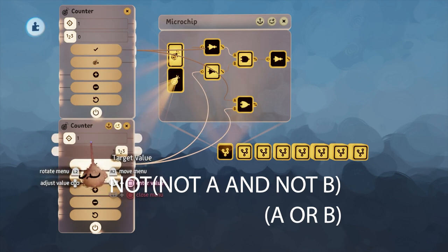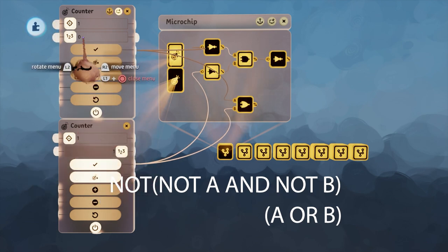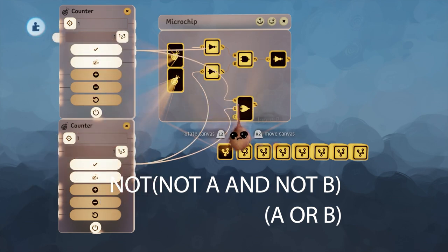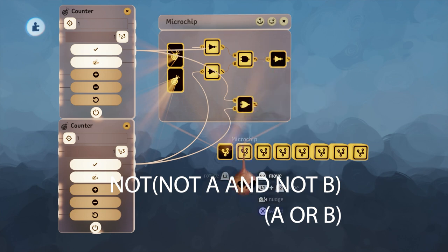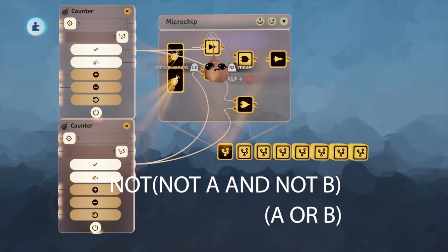As I work through these, you'll see the outcome is the same for both under every possible condition. Therefore, they are indeed equivalent.